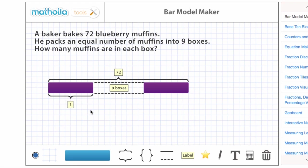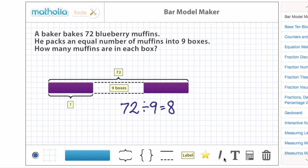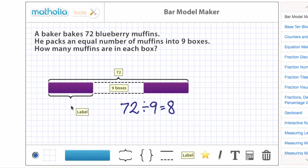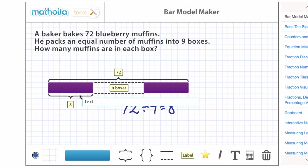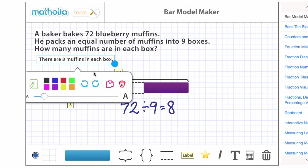We can find the answer by dividing the whole by the number of parts, 72 divided by 9. There are 8 muffins in each box.